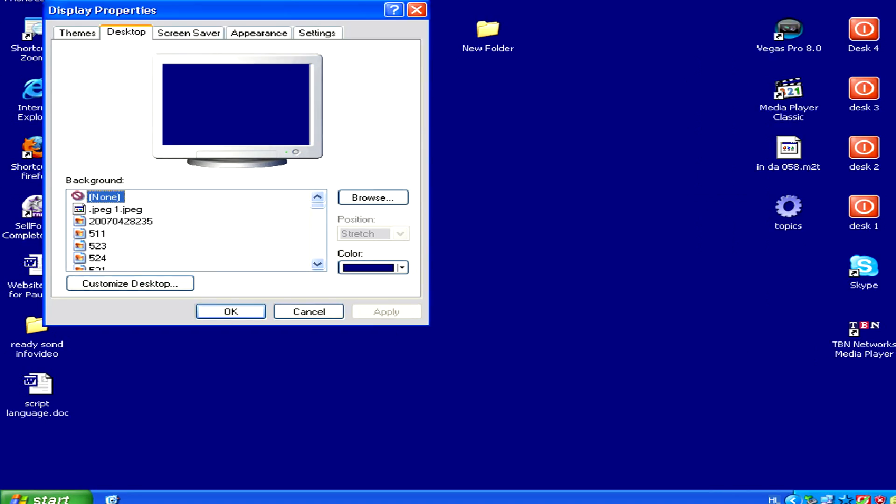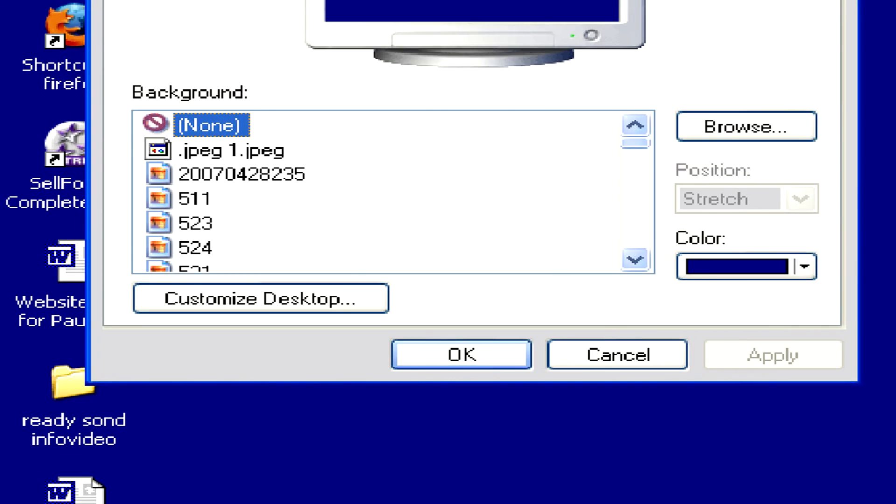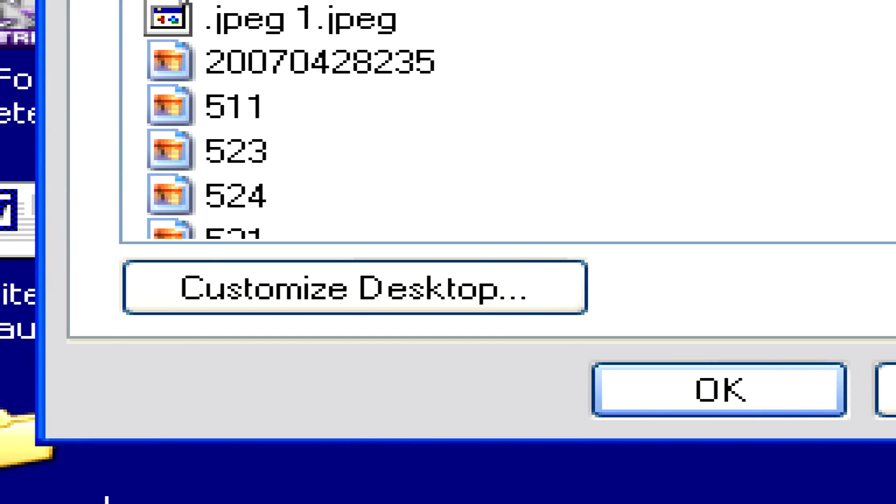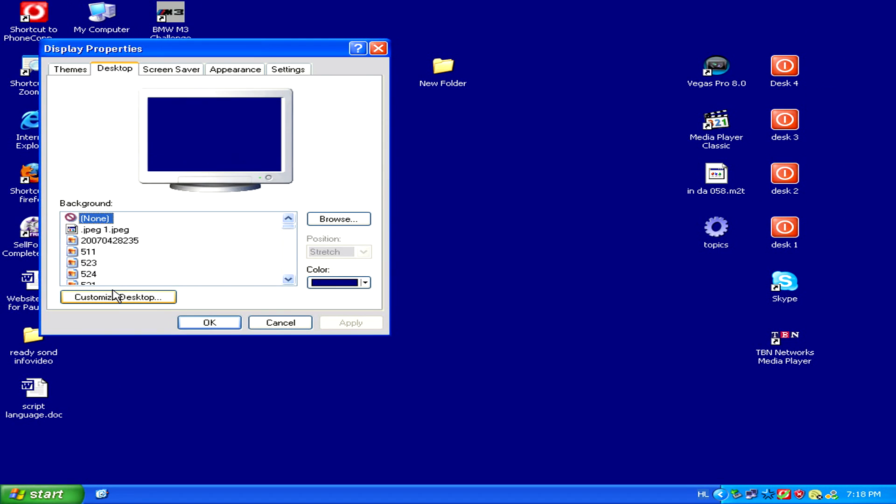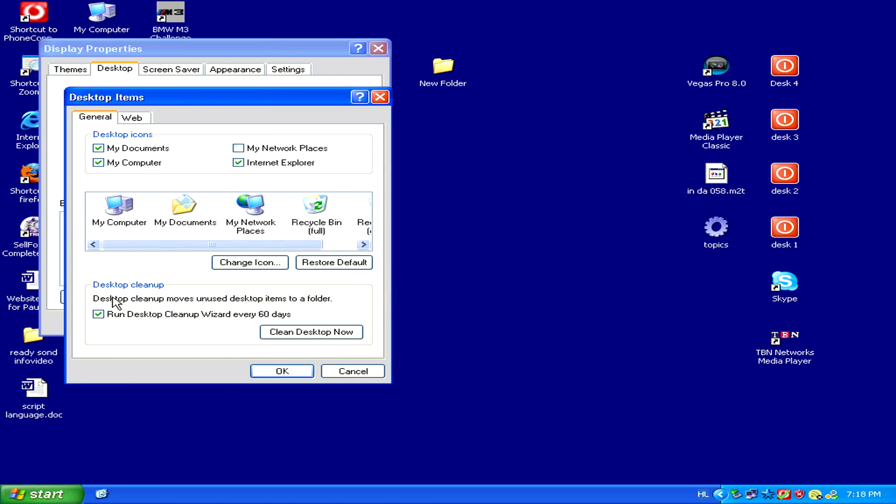From the Desktop tab, on the bottom, there's a Customize Desktop button, which will open the Desktop Items window once we click on it.